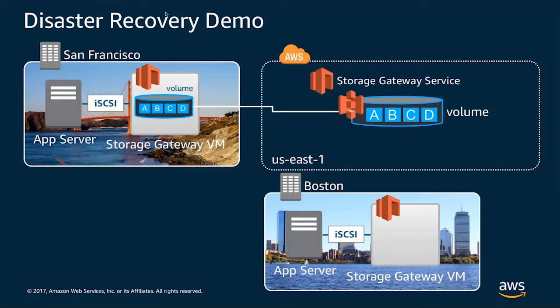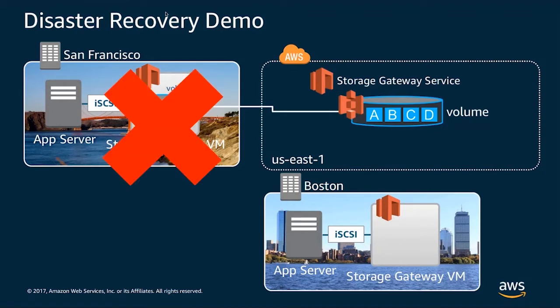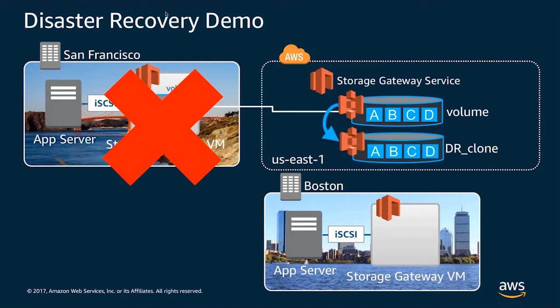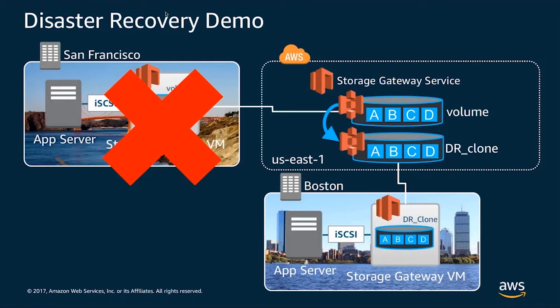And what we're going to do is we're going to simulate a failure state in that we'll kill both the application server and the gateway in San Francisco. And from there, we'll go to the AWS console, and we'll create a clone using the Storage Gateway cloning mechanism, and we'll present that to Boston, where we'll see our data with a small amount of data loss from the point in time in which we failed in San Francisco.